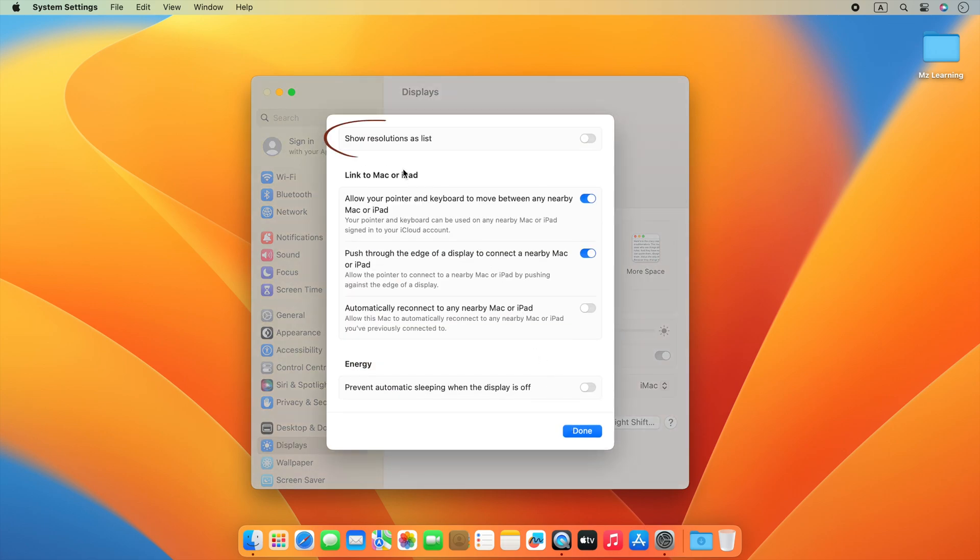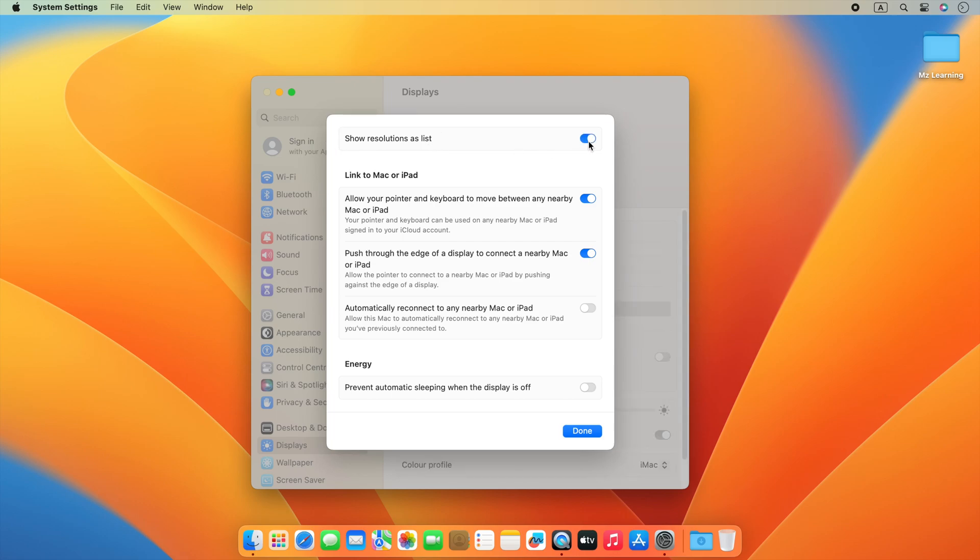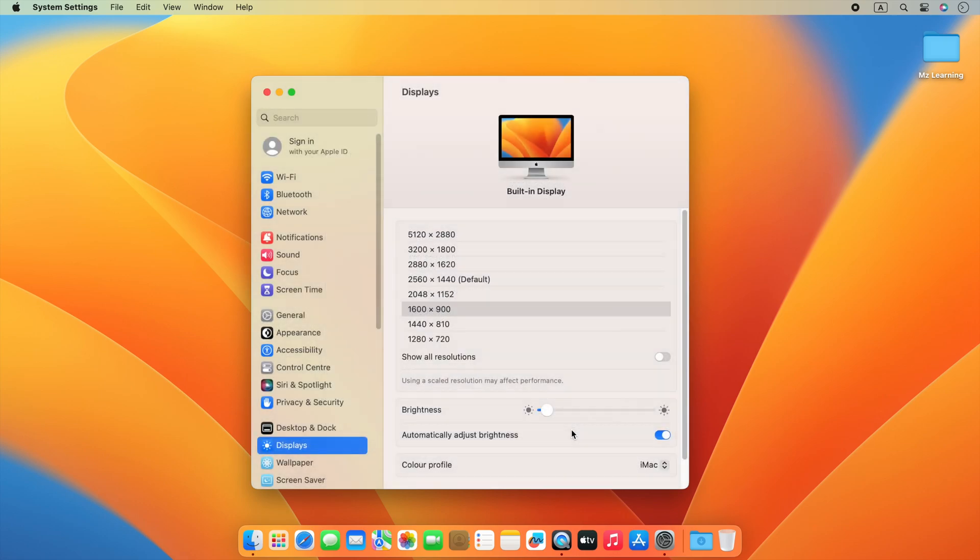Here you will see an option: show resolutions as list. Just turn on the radio button in front of it. Click on the done button and that's all. Now you can see all supported resolutions of your Mac as a list.